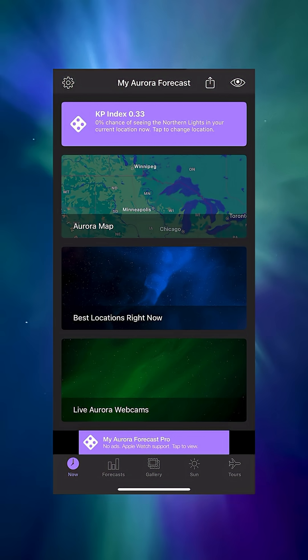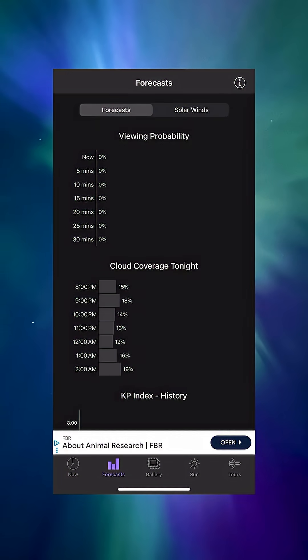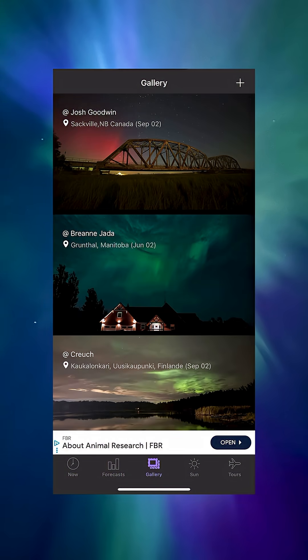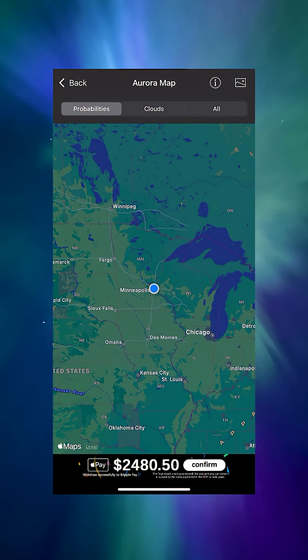My Aurora Forecast is a free app available for download on the App Store and the Google Play Store. It tells you the current KP index and your odds of seeing the northern lights based on your location.